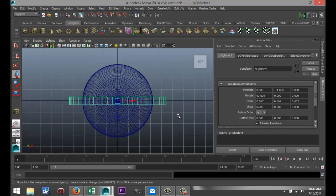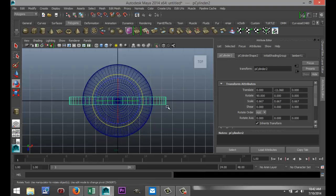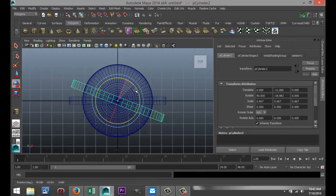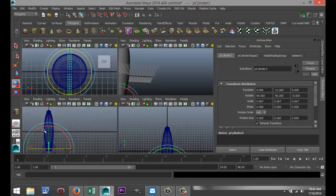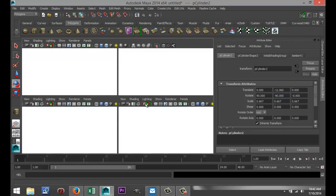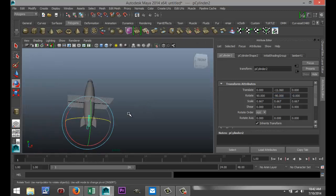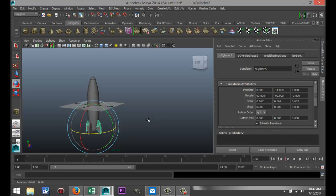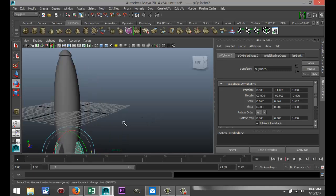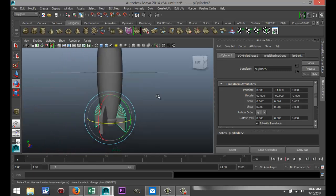We're going to hit Ctrl-D to duplicate that. E to rotate it. And we're going to make sure that that one is at minus 90. There we go. So, hopefully, we're starting to get something that looks like a very simple rocket.